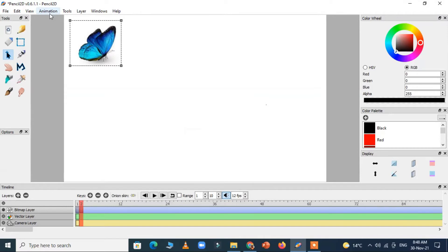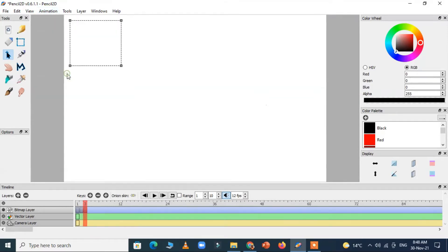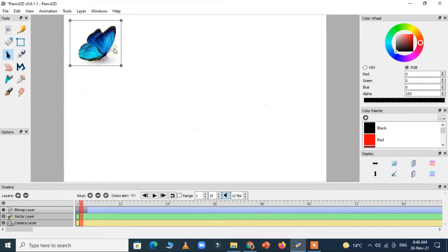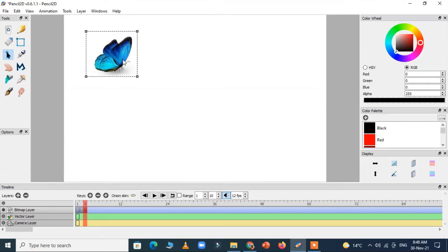There are two options to add a new frame. We can go to the animation then add frame option. I just copy this butterfly and paste it to the new frame and slightly change its position.